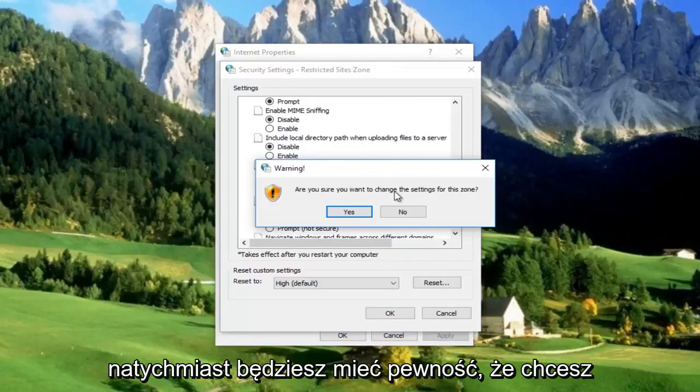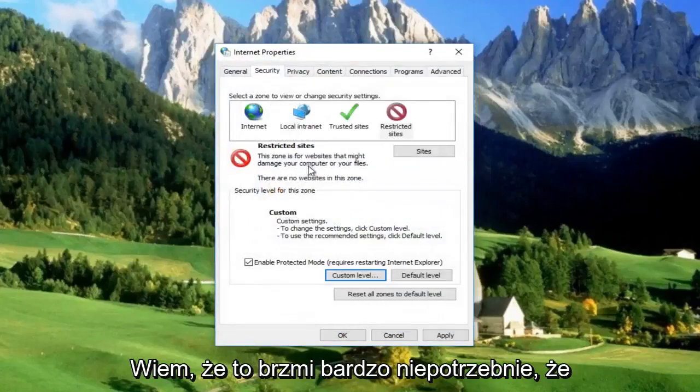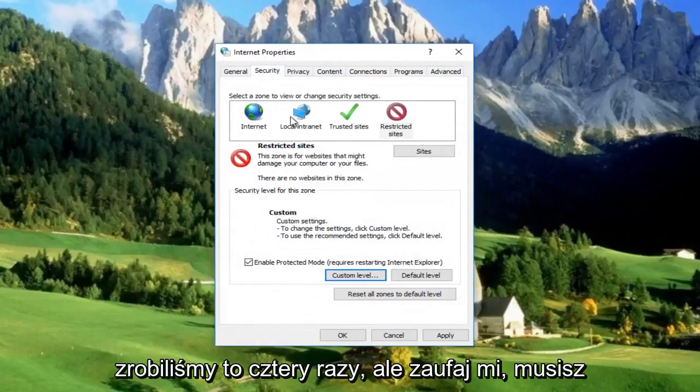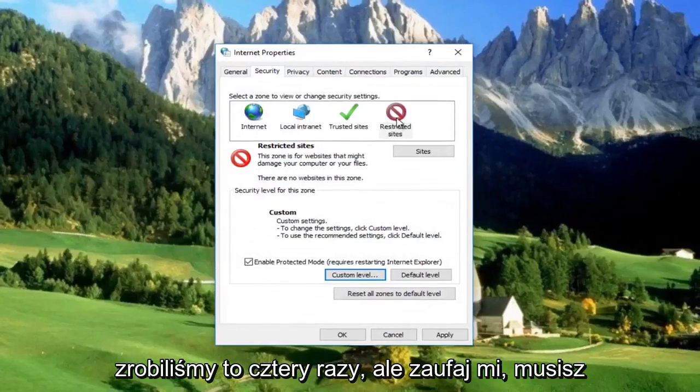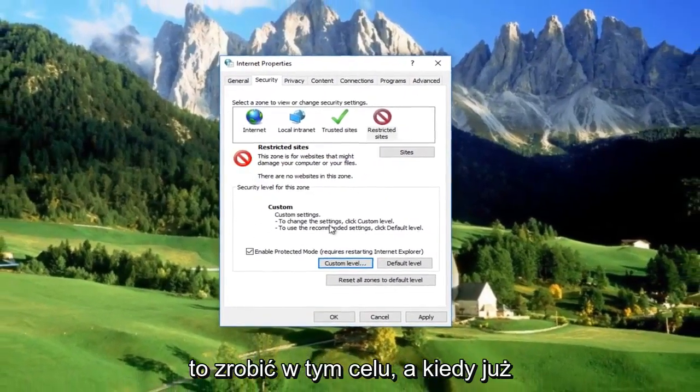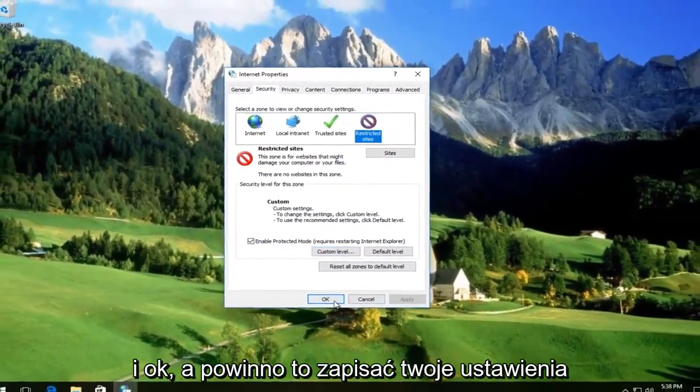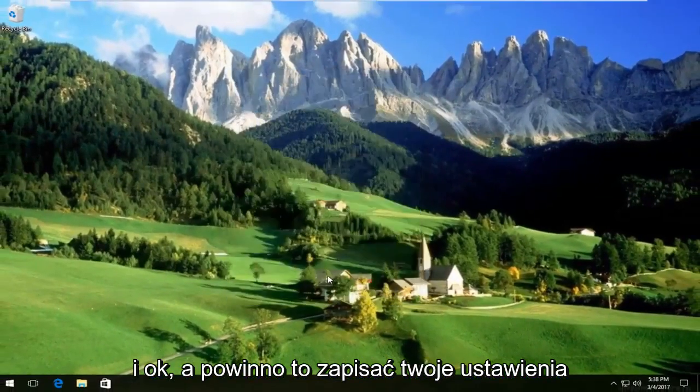You'll be prompted to confirm you want to change the settings again. Click Yes. I know it sounds redundant that we did this four times, but trust me, you need to. Once you're done, click Apply and OK.